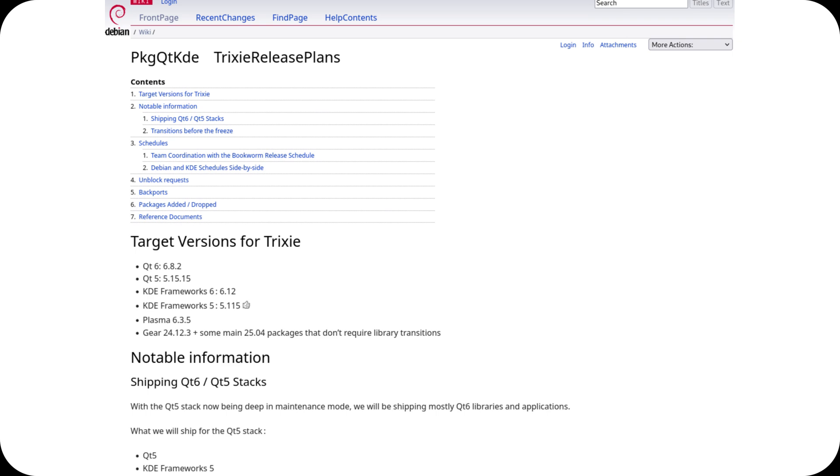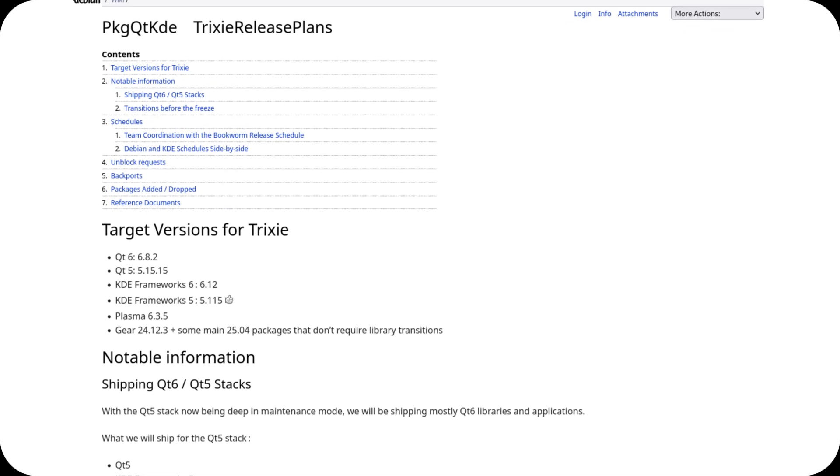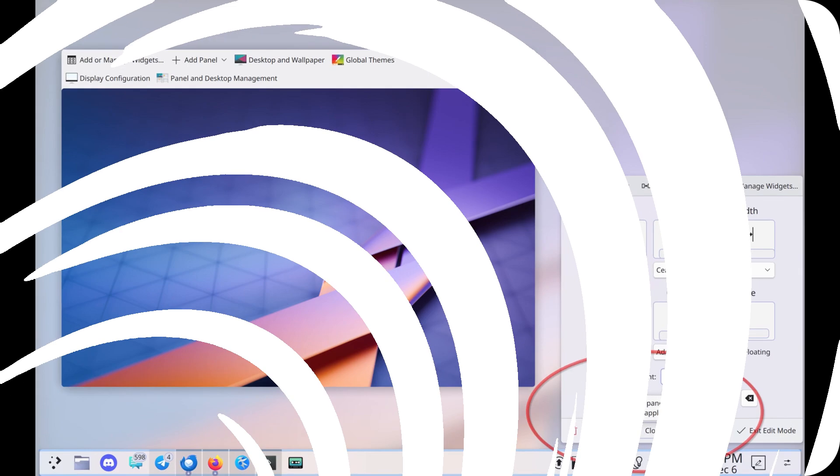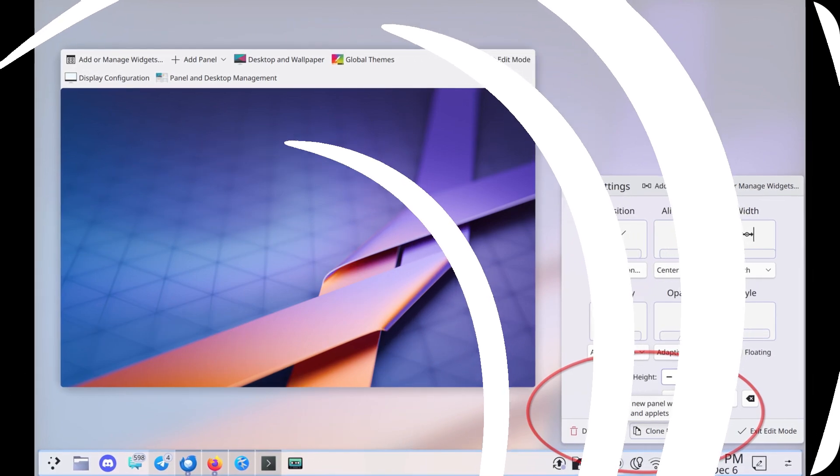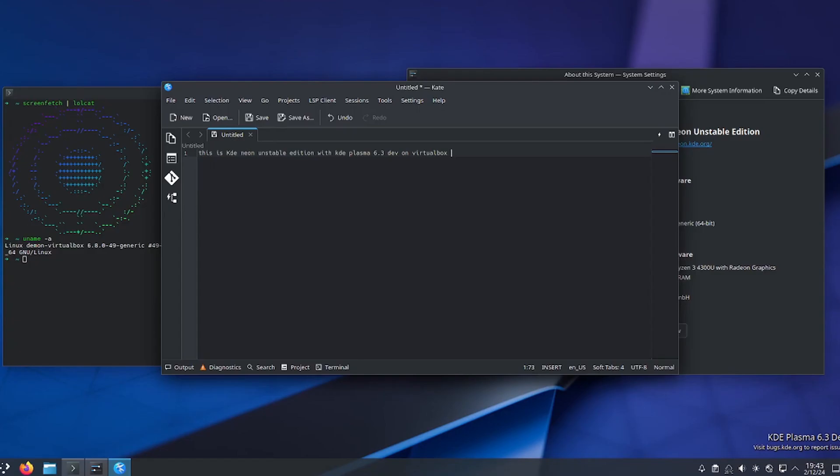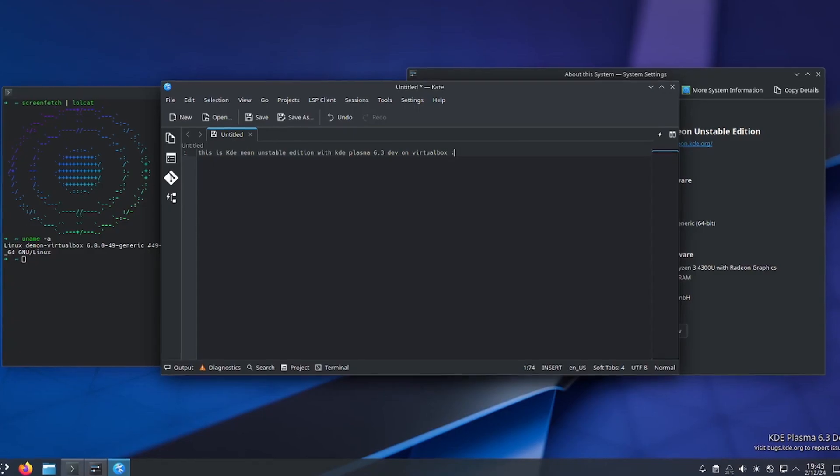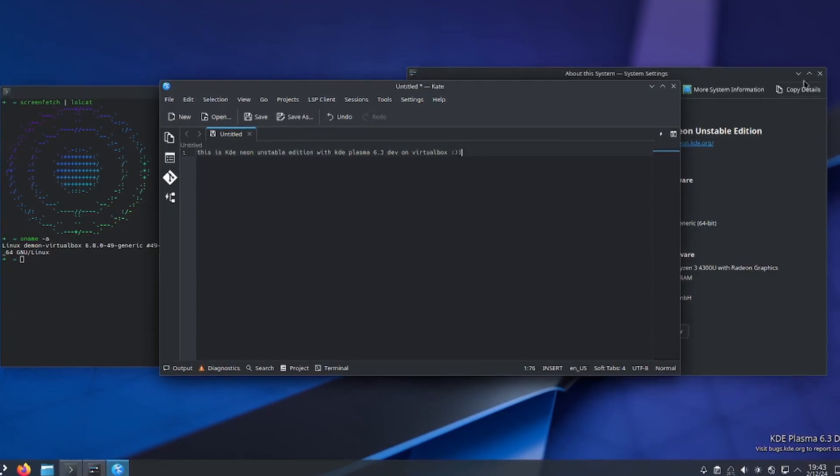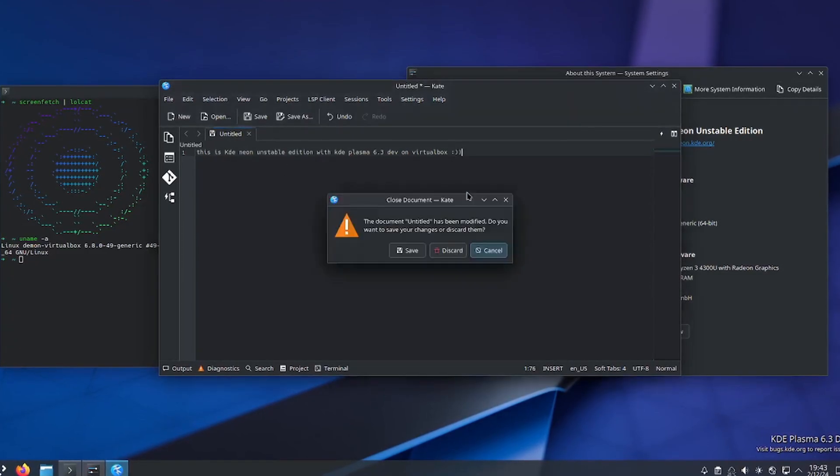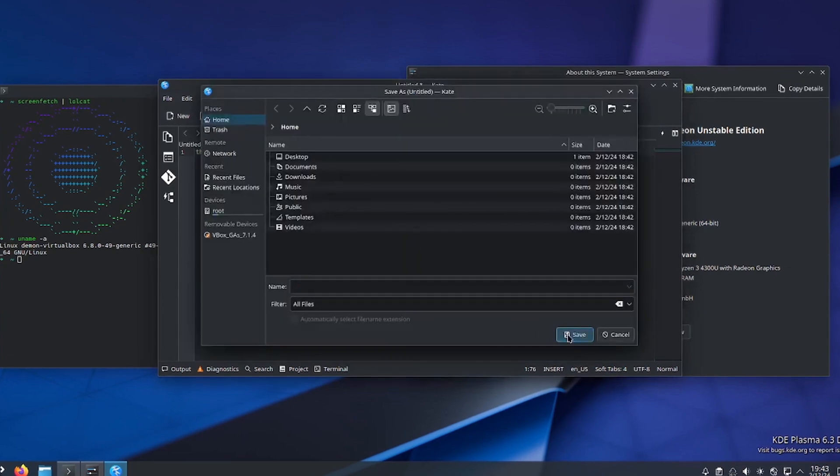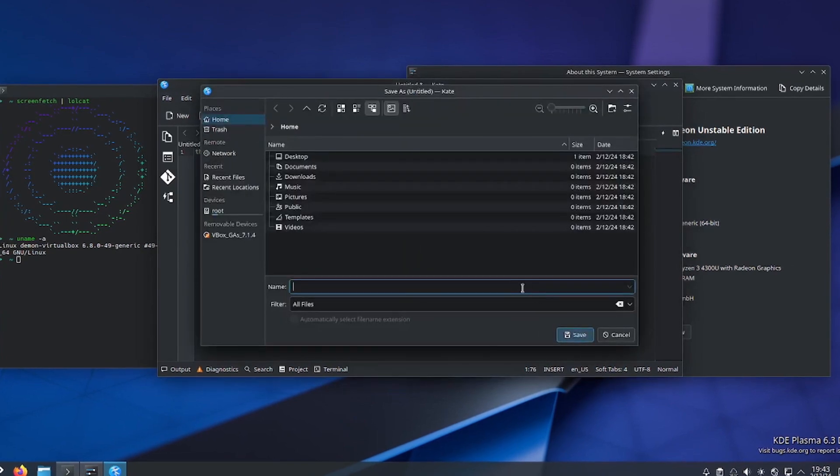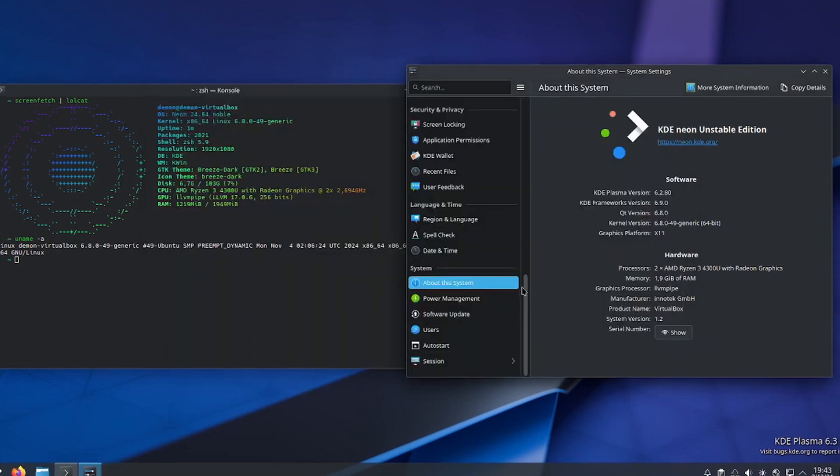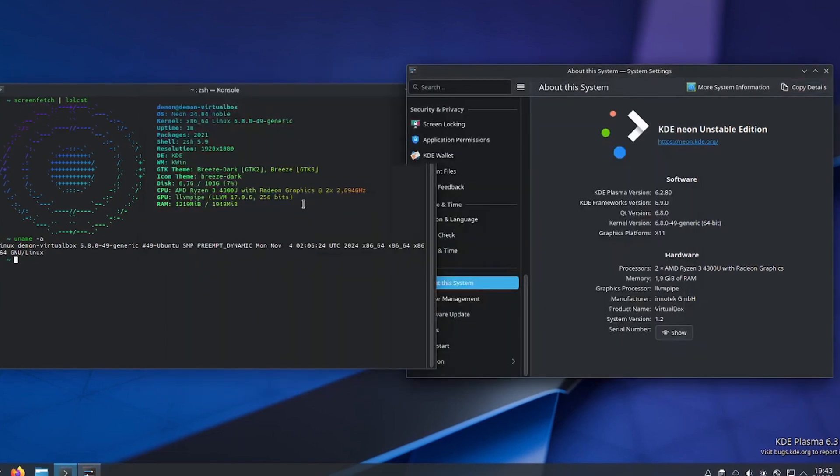Debian 13 Trixie is set to include KDE Plasma 6.3.5, marking a significant shift in Debian's approach to desktop environments. Traditionally known for prioritizing stability over the latest software, Debian is now integrating KDE Plasma 6.3.5, bringing improvements in performance, usability, and aesthetics.